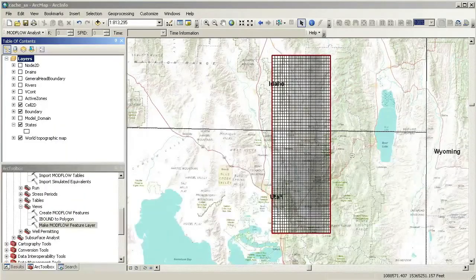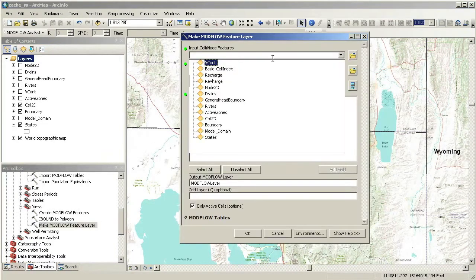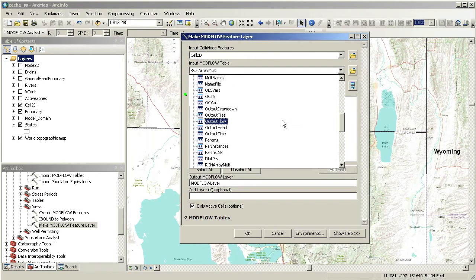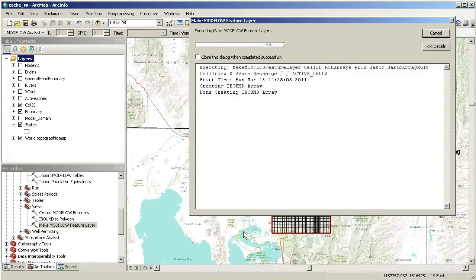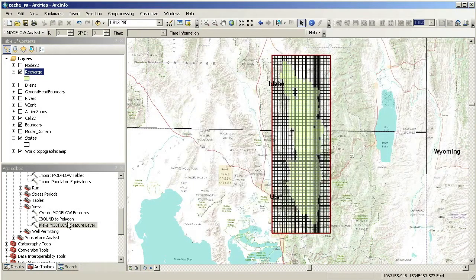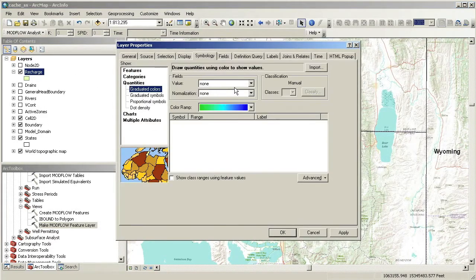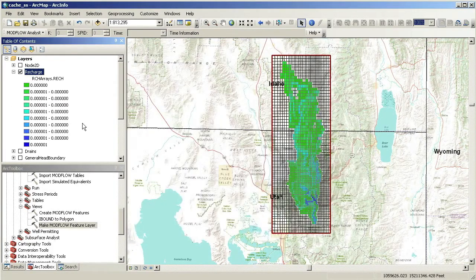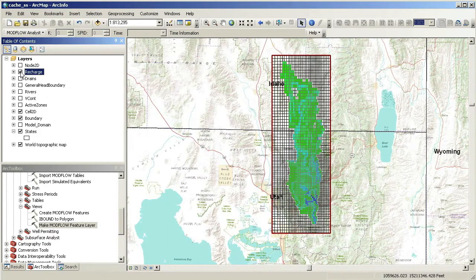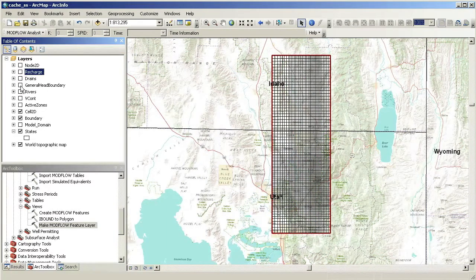We can also map any of the Modflow packages such as Recharge, Evapotranspiration, River, General Head Boundary, etc. Let's create a layer of the Recharge package using the Make Modflow Feature Layer tool. You can see that I have created a number of layers to display rivers and general head boundaries.